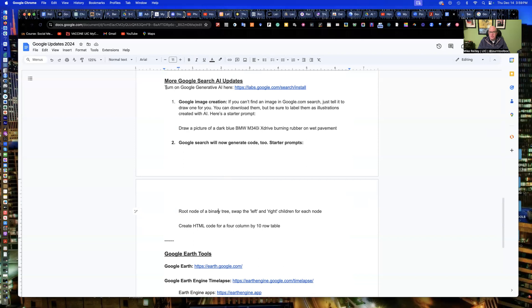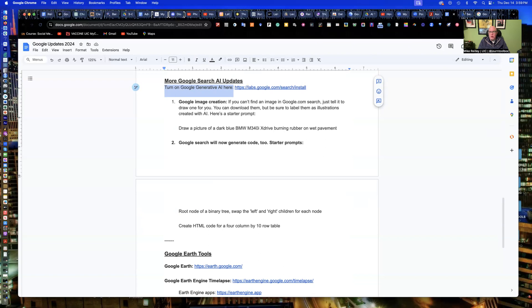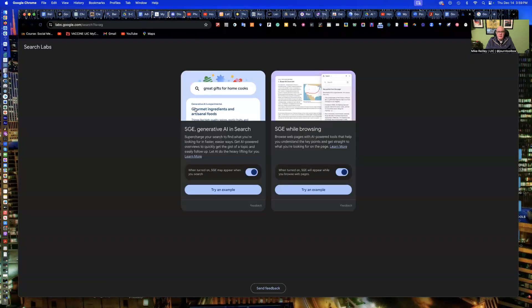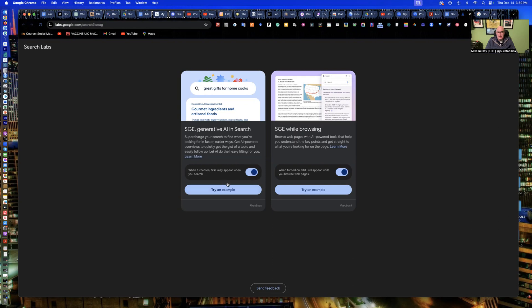In order to have these work, you have to go in and turn on Google Generative AI. Eventually, this is going to just be built into Google. But for now, you have to click on this little link here, labs.google.com slash search slash install. And when you do, you will get a little interface like this. And you need to turn these on. So these are both purple. And then you can test out an example or just go through the exercise we're going to do here.